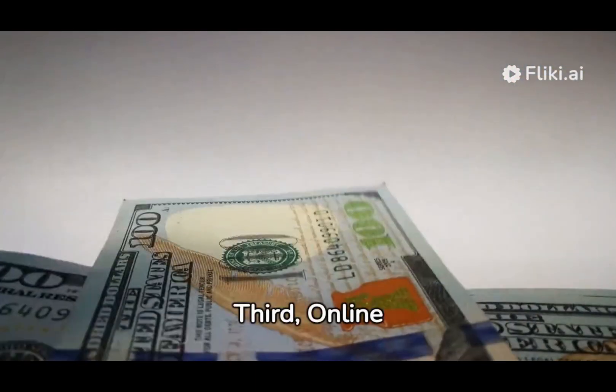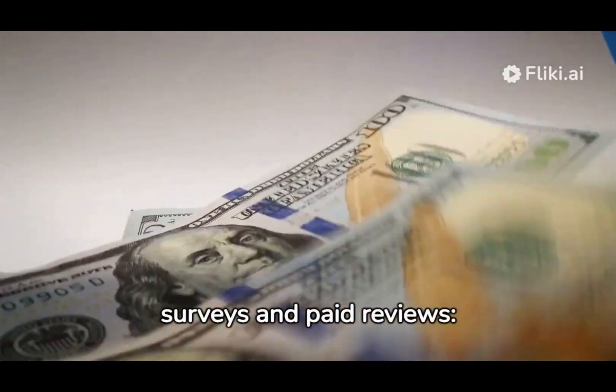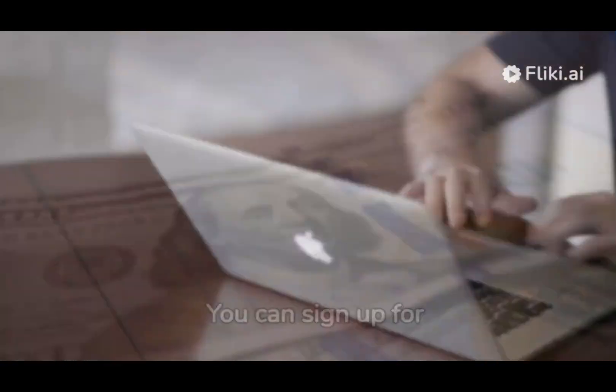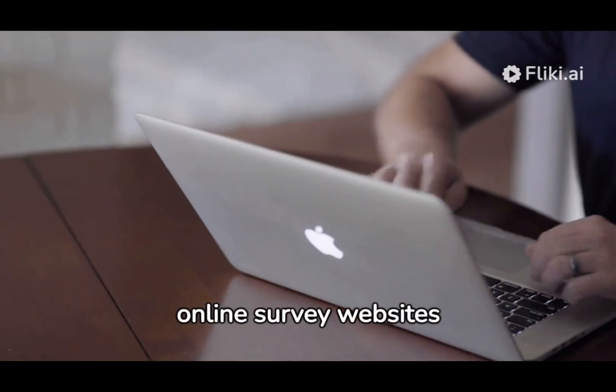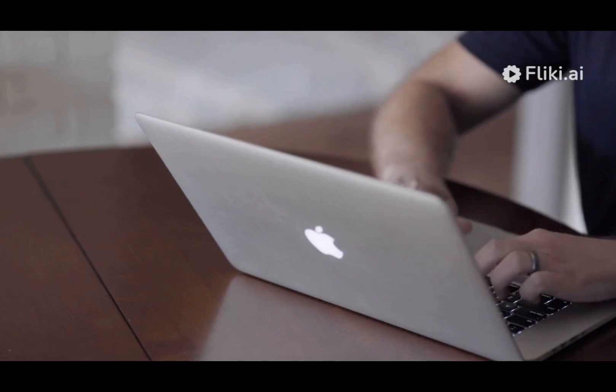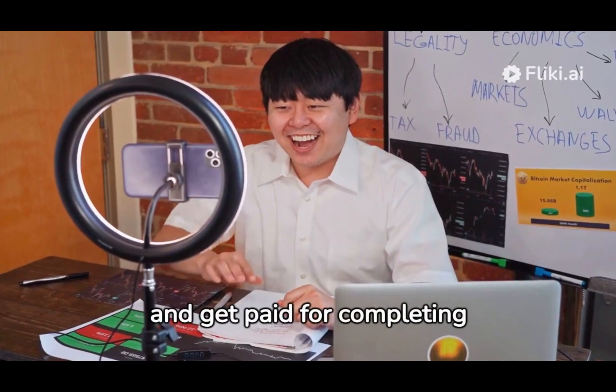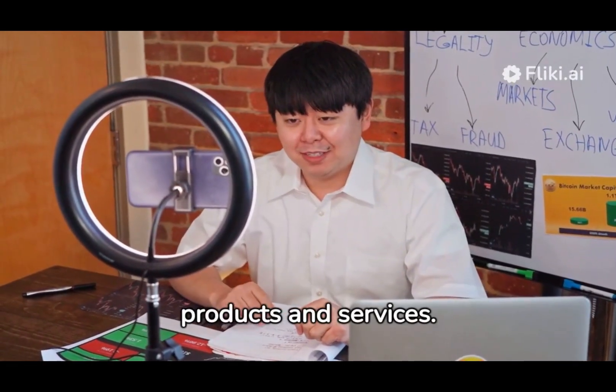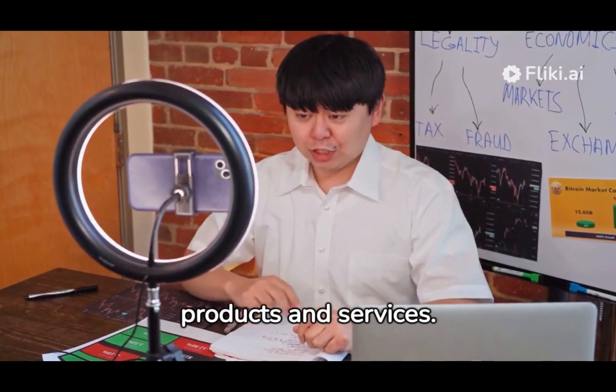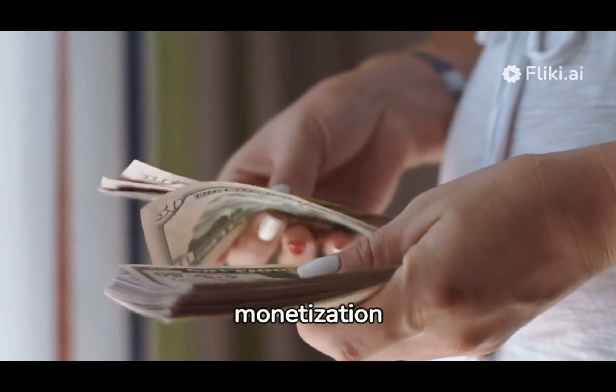Third, online surveys and paid reviews. You can sign up for online survey websites and get paid for completing surveys or reviewing products and services. Good luck with your online monetization.